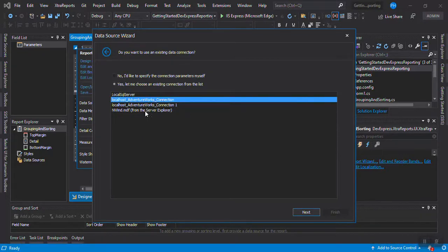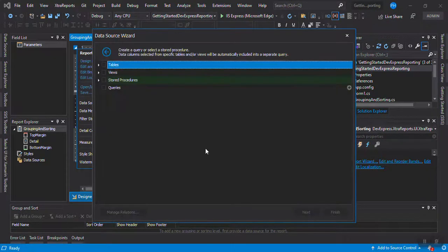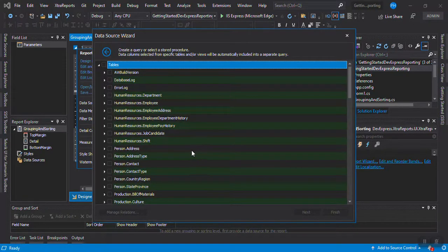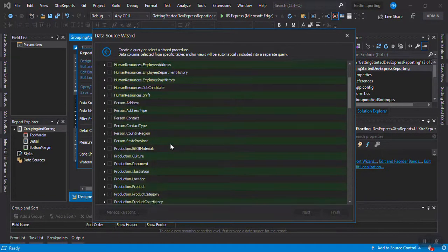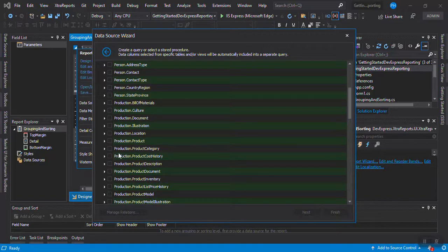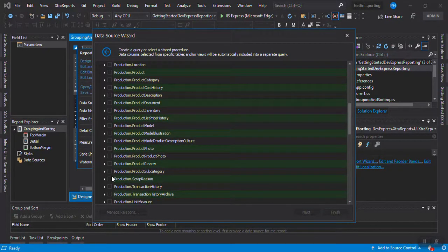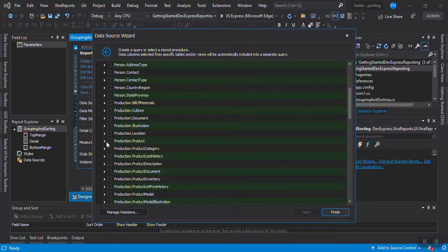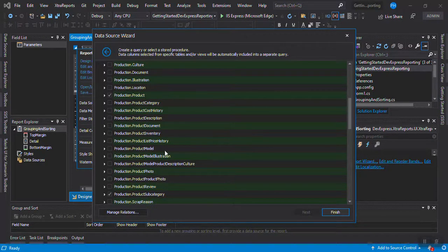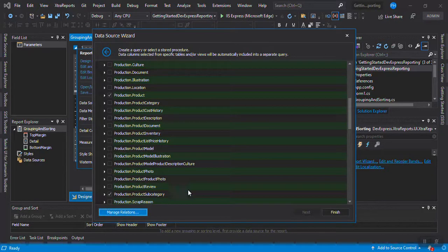I'm going to select one of my existing connections since we added them before. Then I'm going to take two tables — I like to work with product data. I'll select Product Subcategory and Product. We can go to Manage Relation.